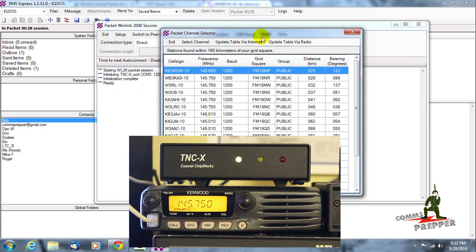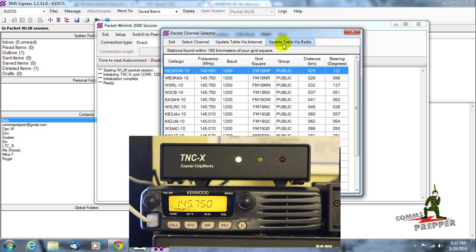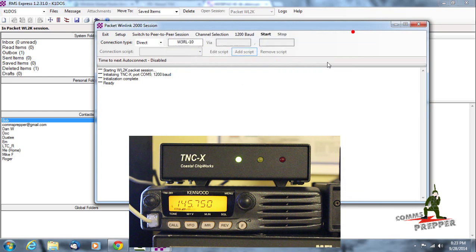But in this table I should mention you can actually update this table via the internet, and if you don't have internet connection you can actually update via radio if you can connect to the system. Perhaps I'll do another video on that, we'll see how you guys like this video.